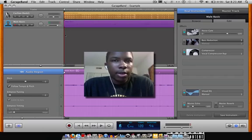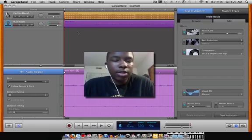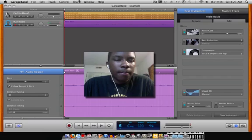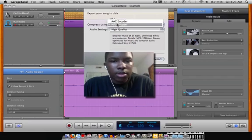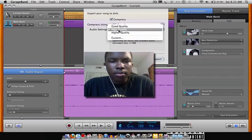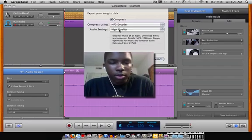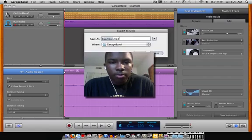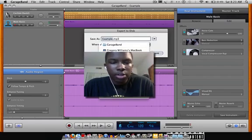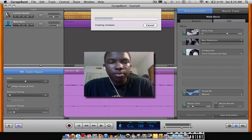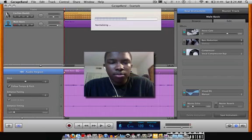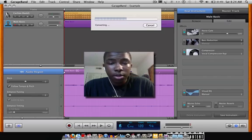Once you're done with all your tracks and you have your final song mixed down the way you want it to sound, you're going to click 'Share,' then 'Export Song to Disc.' You're going to hit 'Compress,' compress using MP3, high quality or good quality. You click 'Export,' save it as 'example' to the GarageBand folder, desktop, or wherever. It's going to create your mix-down of all your tracks, normalize it — which means it makes the volume normal so you don't destroy people's eardrums — and it converts it to MP3.